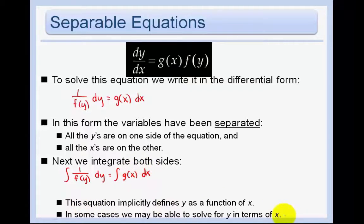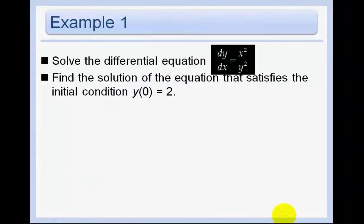This equation implicitly defines y as a function of x. In some cases, we may be able to solve for y in terms of x. So let's do an example.